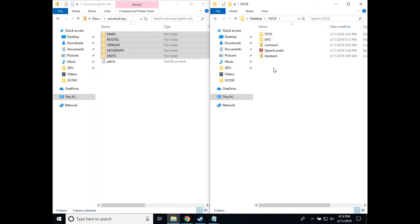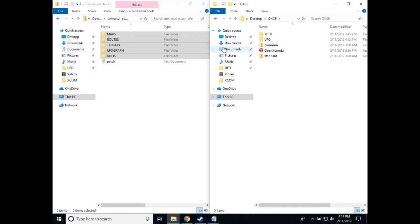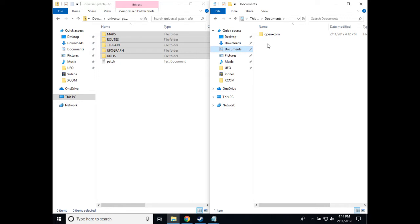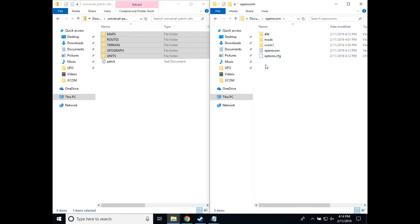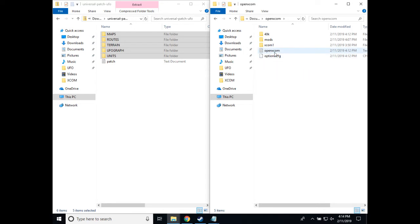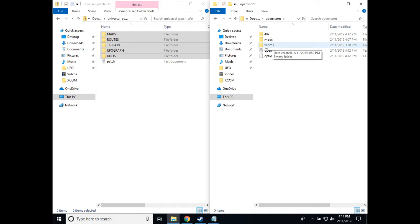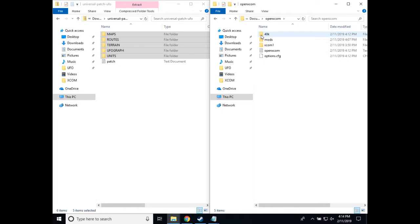Now that we've run the .exe once, we have a new folder that was created by the game in your documents folder. This OpenXCOM folder contains the options, the log file, the location for your mods, and your save game files, XCOM 1 for XCOM UFO Defense, and when you run it, 40k for the 40k mod.